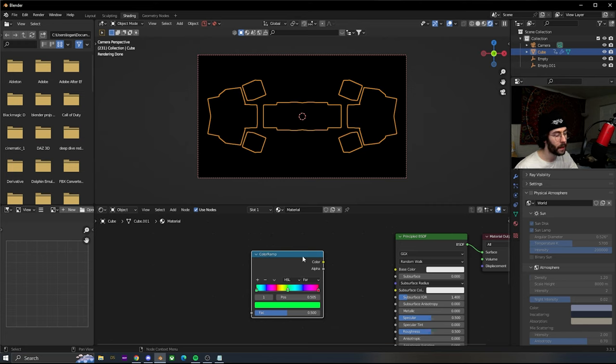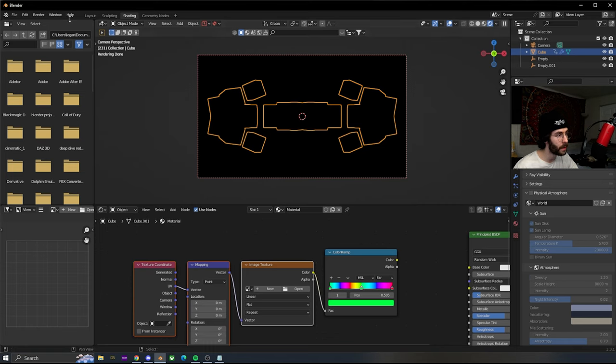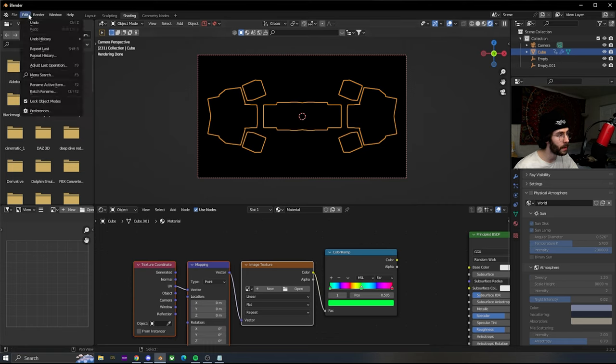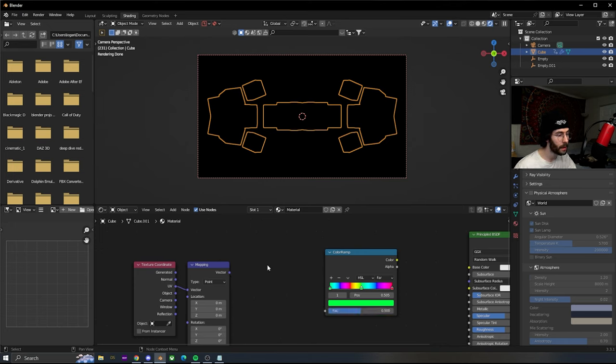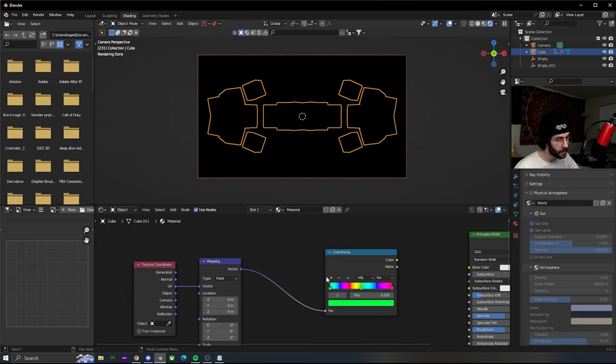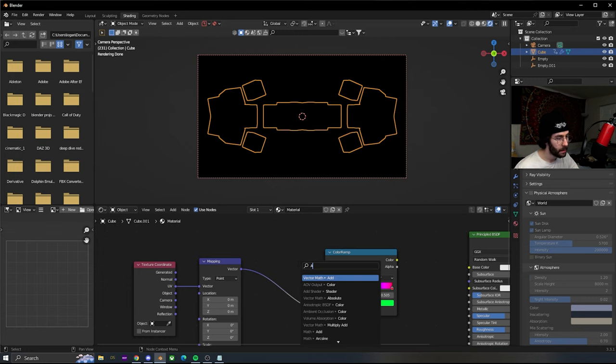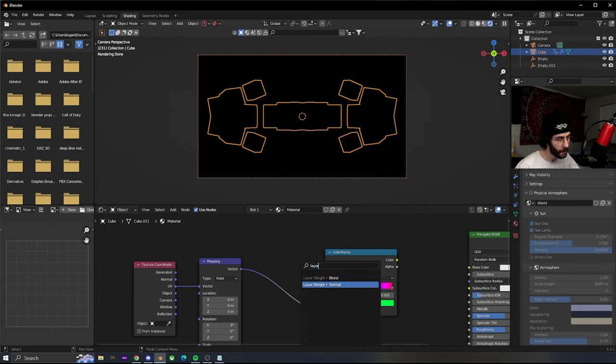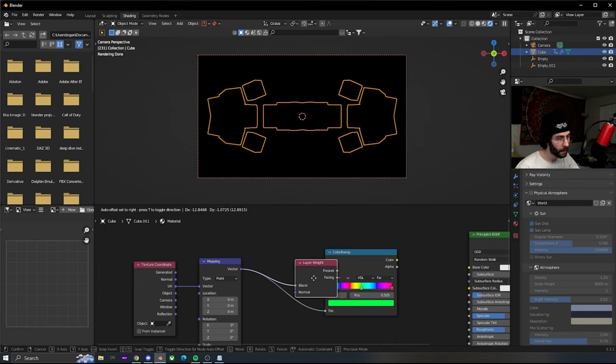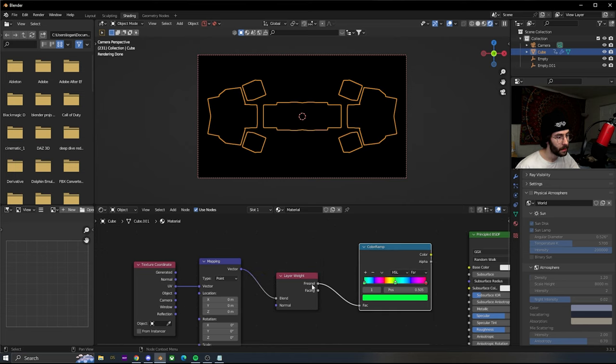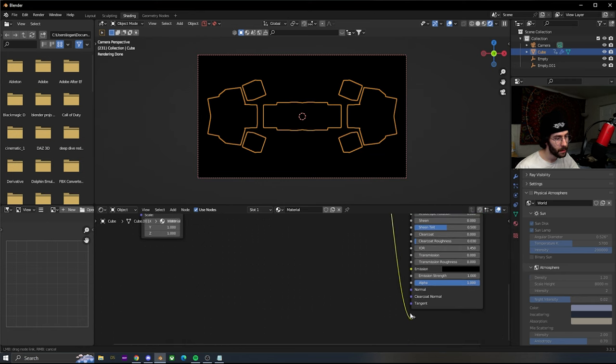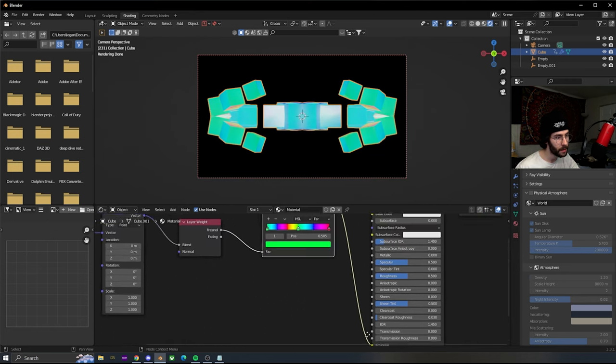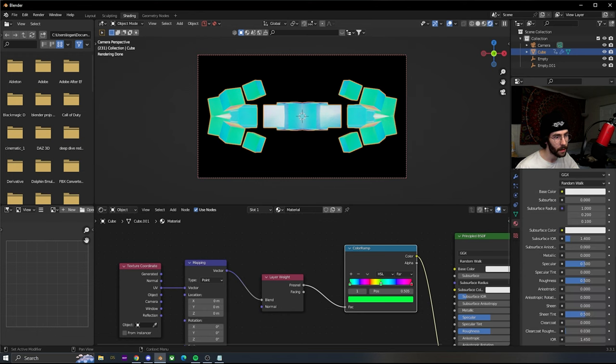While clicked on the color ramp, hit ctrl T if you have node wrangler enabled. If you don't, enable it with edit preferences, add-ons, and search for node wrangler. Delete the image texture and plug this in. Search for a layer weight, plug this in between. Take the color from this and plug it into the emission.